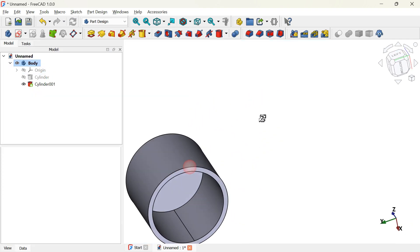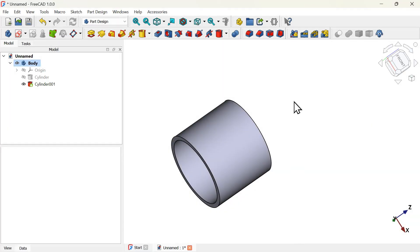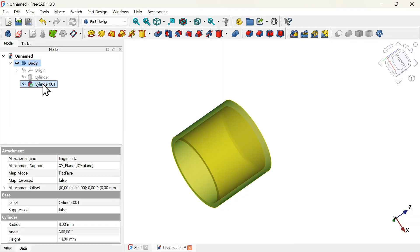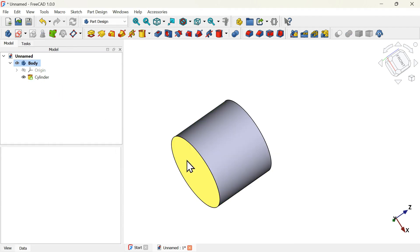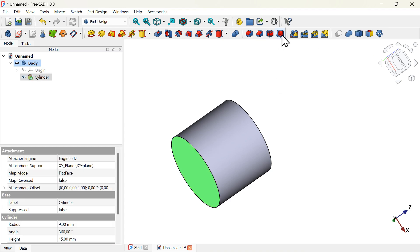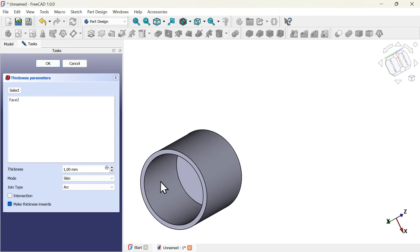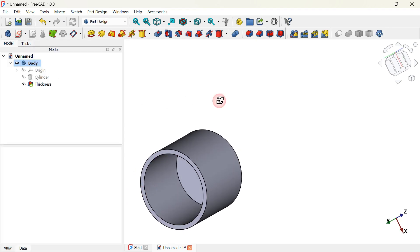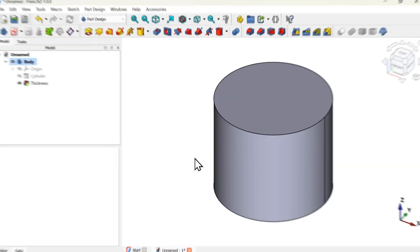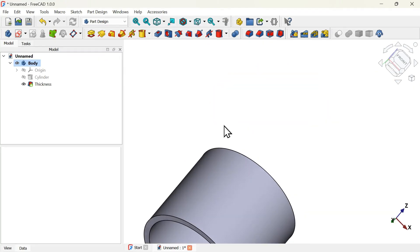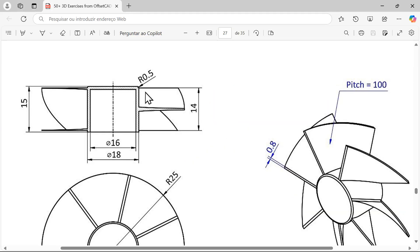Another way is to use the thickness tool. Select the subtractive cylinder operation and delete it, then select the bottom face. Use the thickness tool — by default the thickness is set to 1 millimeter, so we don't have problems here. Just press OK to finish and here we have this hole.